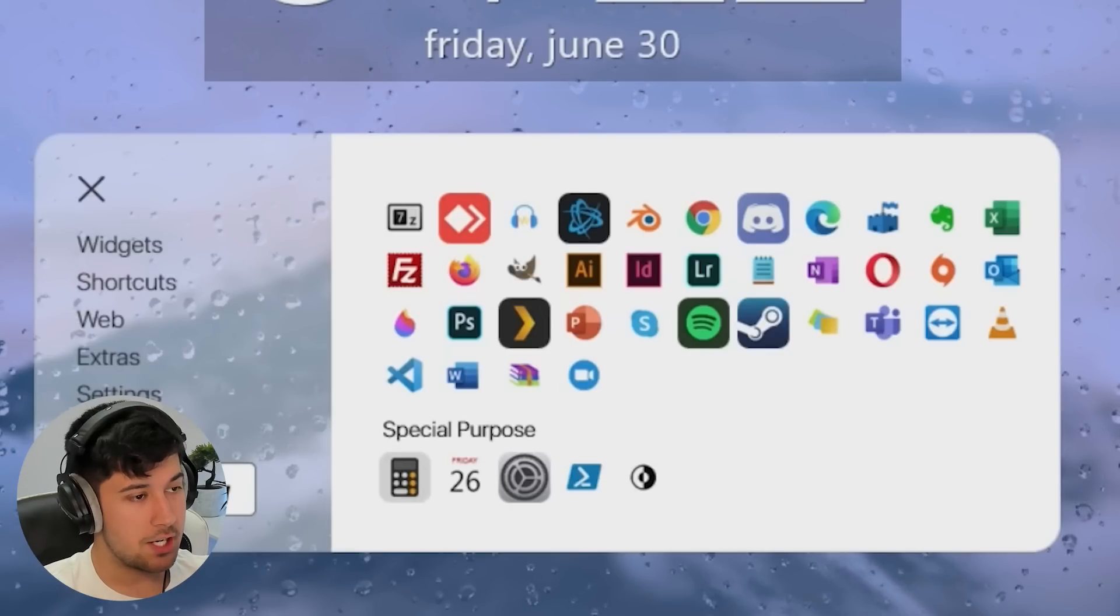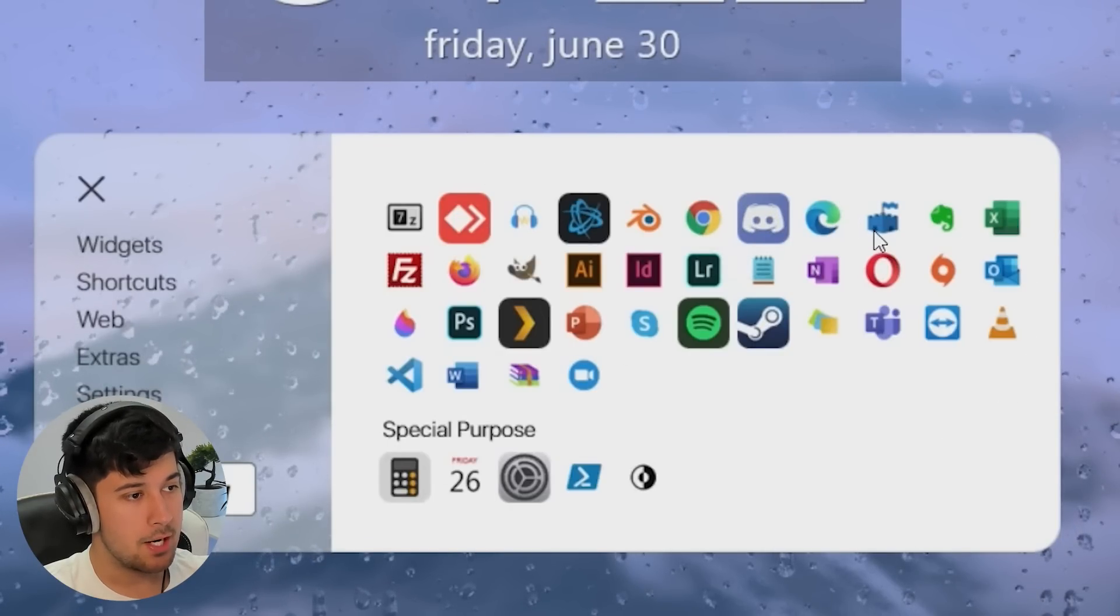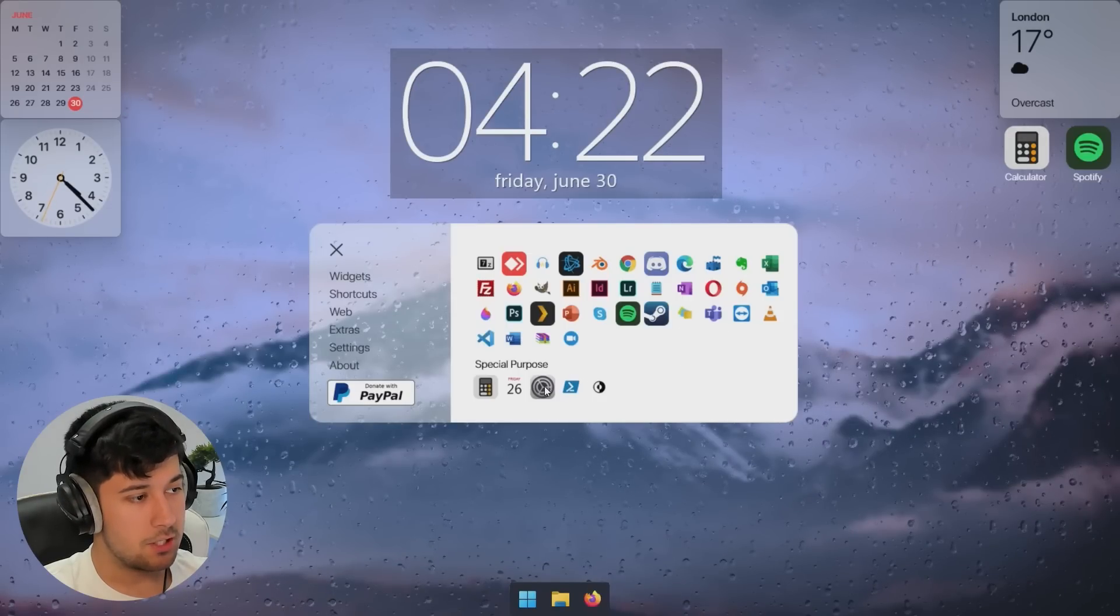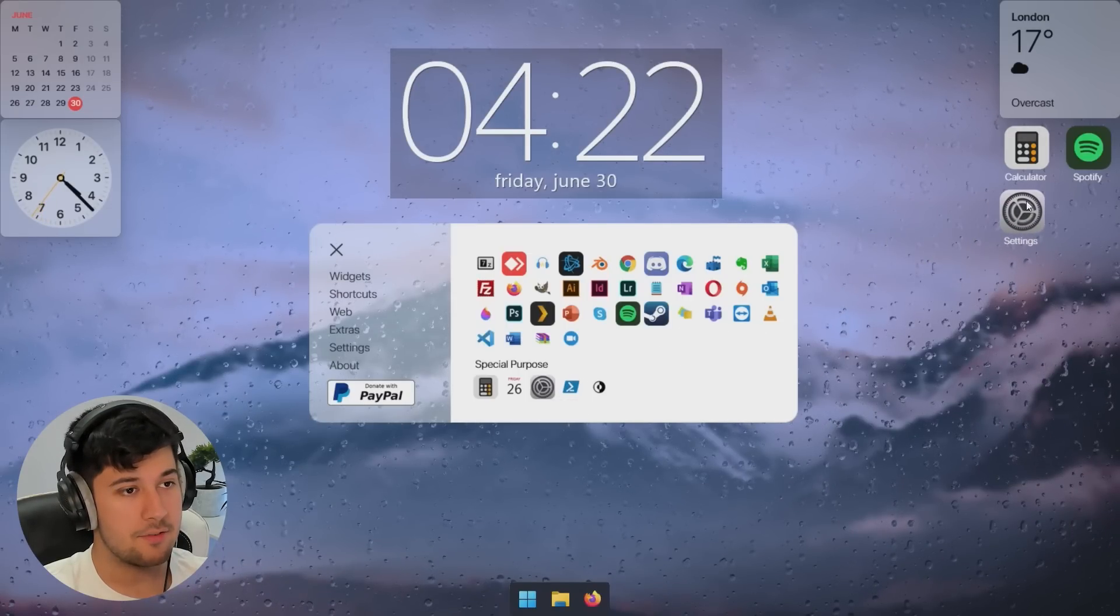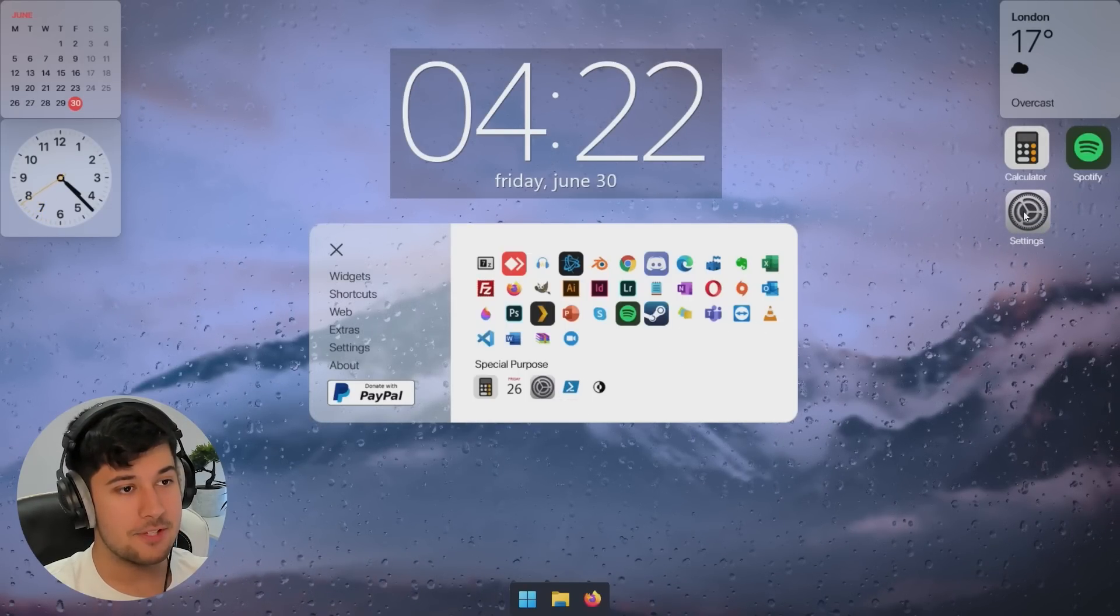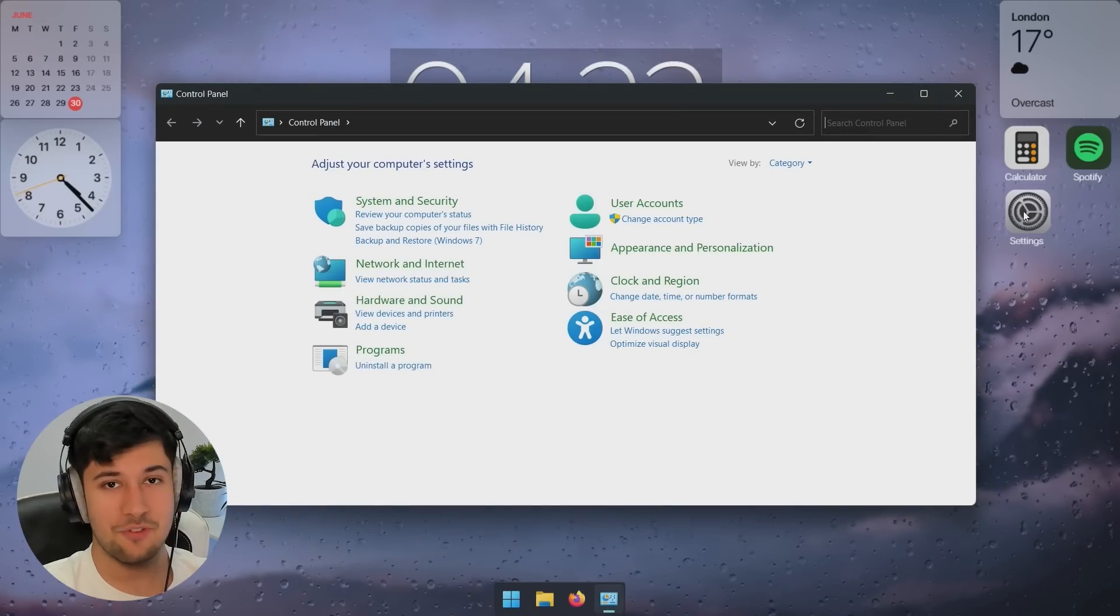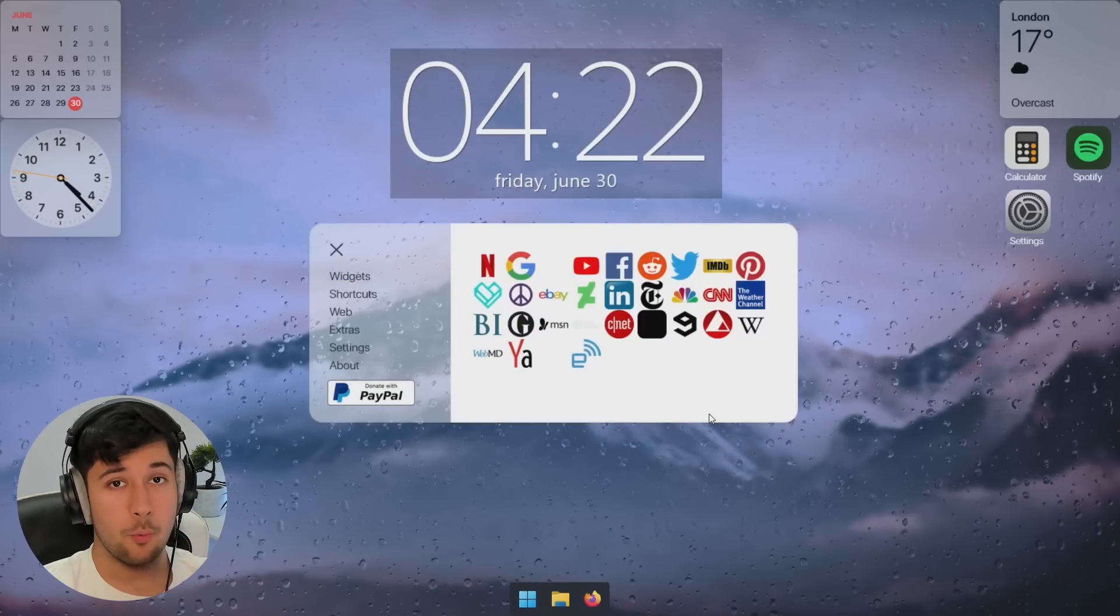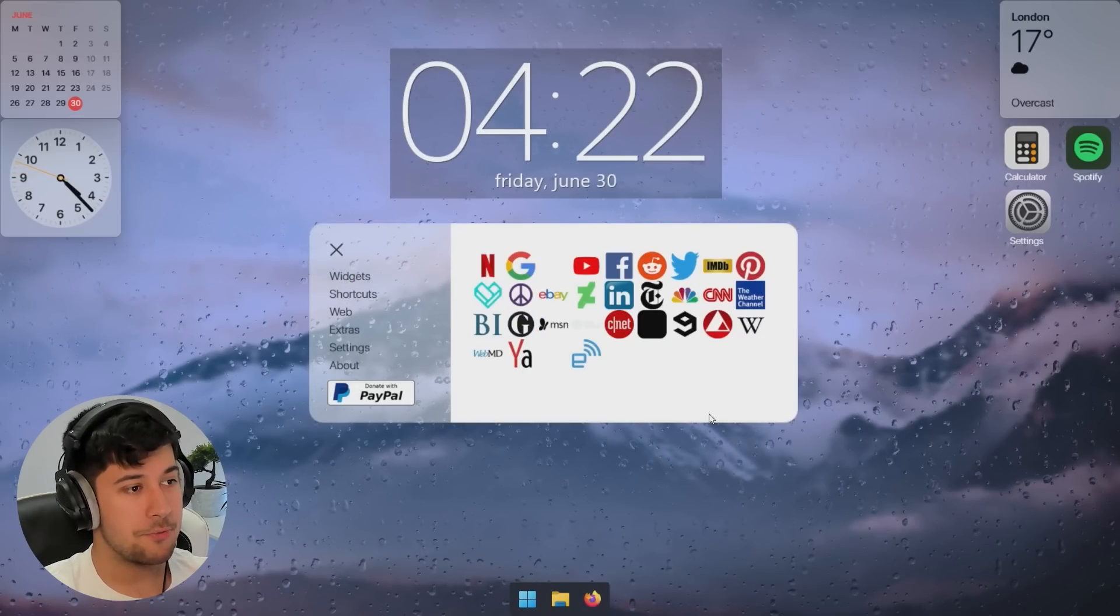So yeah, there's all kinds of stuff here. It supports Discord, Google Chrome, Microsoft Edge, and there's all kinds of stuff as well. We can even have the settings one here as well. And these literally just look like iOS apps. So yeah, we can just click on that. Takes us right to our control panel. That is so cool.